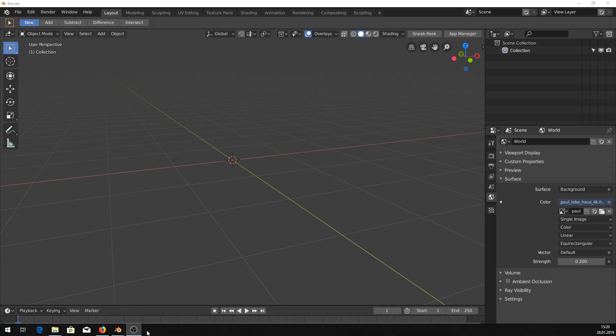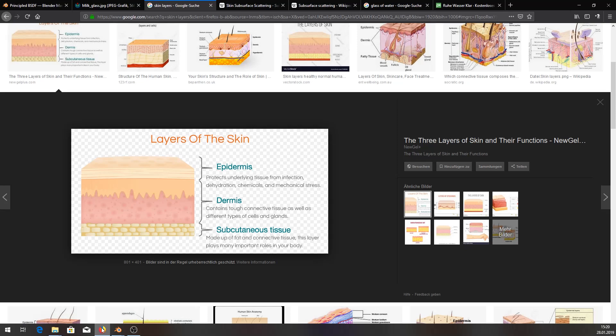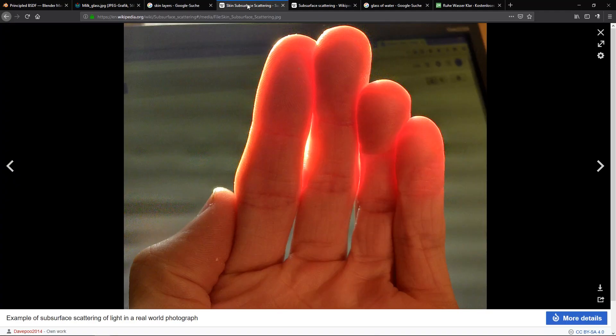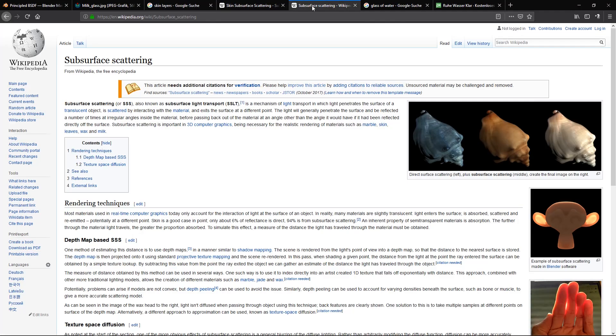So what is subsurface scattering? Just in a nutshell, subsurface scattering, as Wikipedia says, is a mechanism of light transport in which light penetrates the surface of a translucent object, is scattered by interacting with the material, and exits the surface at a different point. The light will generally penetrate the surface and be reflected a number of times at irregular angles inside the material before passing back out at an angle other than if it had been reflected directly off the surface.